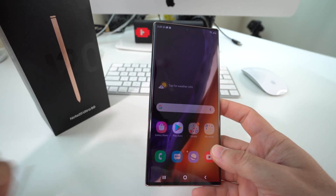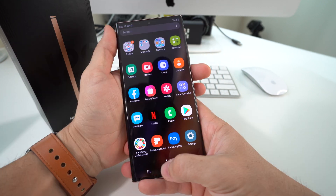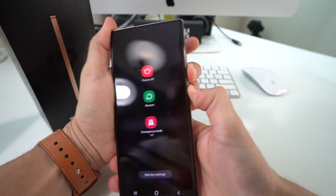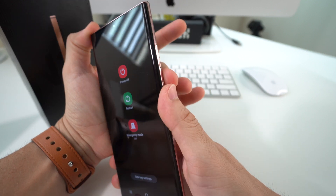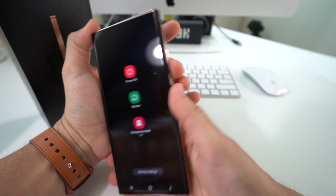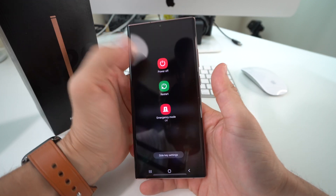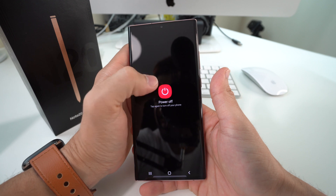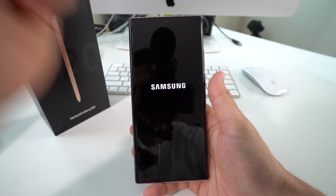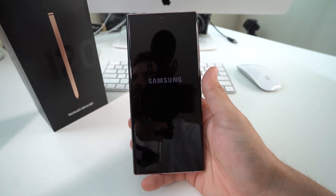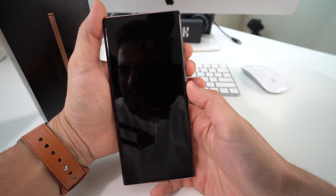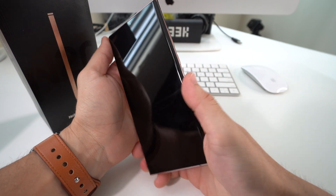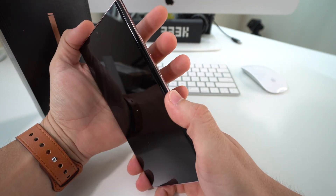First, you're going to have to power off your device. Press volume down and the power button for a few seconds — the power menu will appear — go ahead and power it off. Once the phone is powered off, we're going to hold together both volume down and volume up and the power lock button.